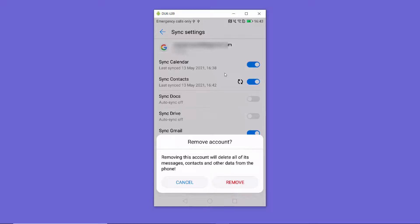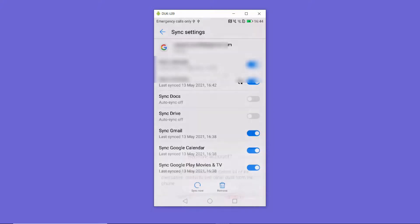When you press remove, it says: removing this account will delete all its messages, contacts, and other data from the phone. Don't worry — it's not going to remove any emails or data from Google itself. It's just going to remove the data from your Android device, so your data is safe.